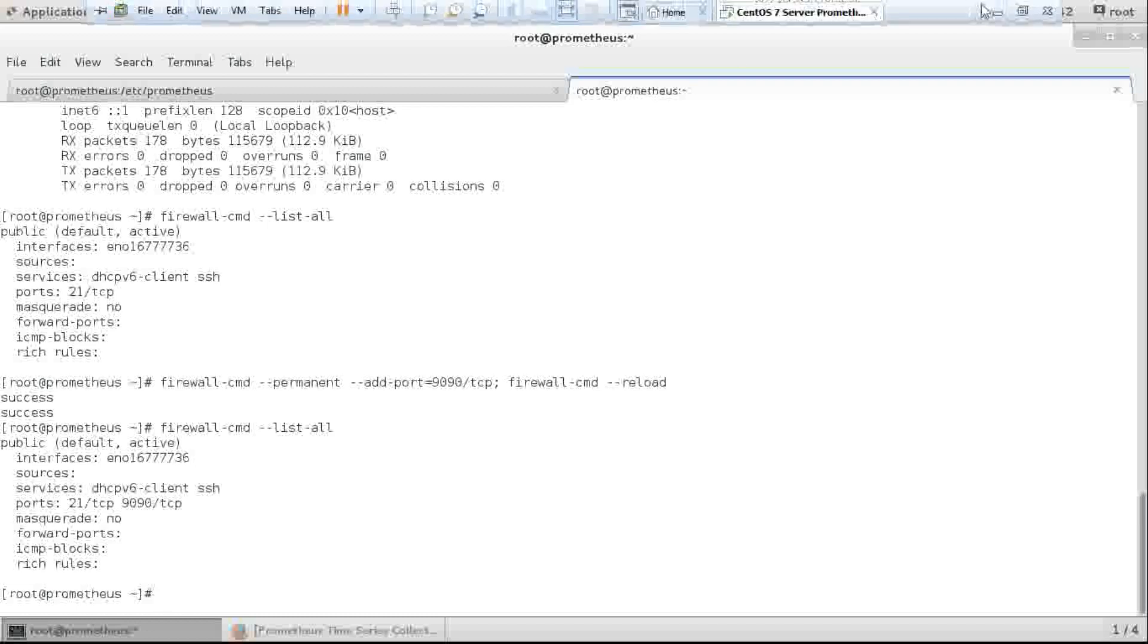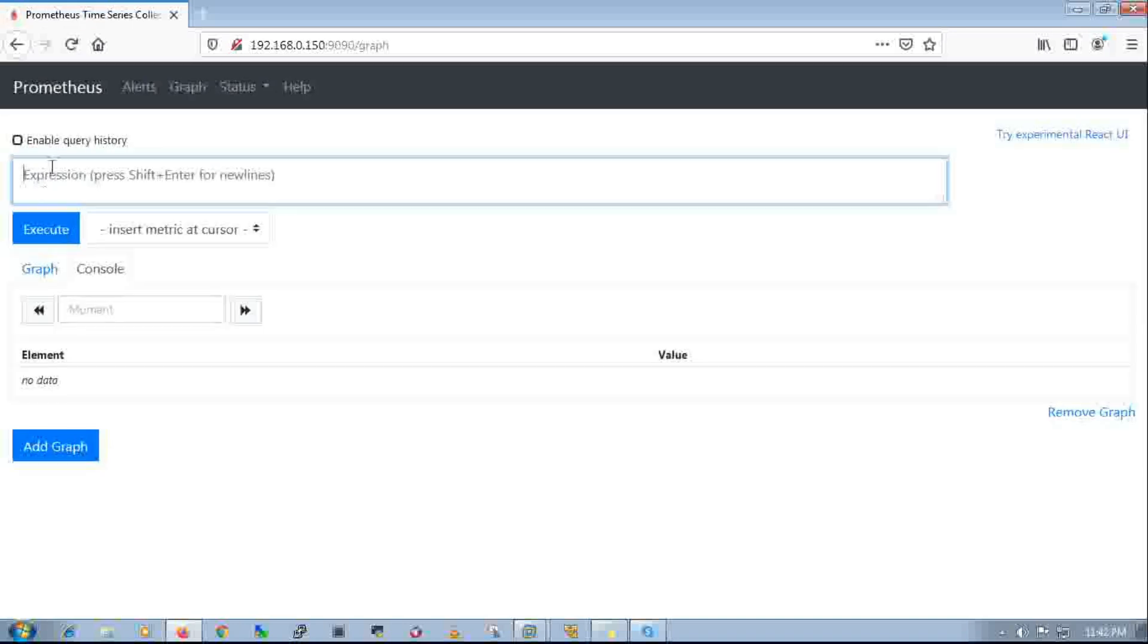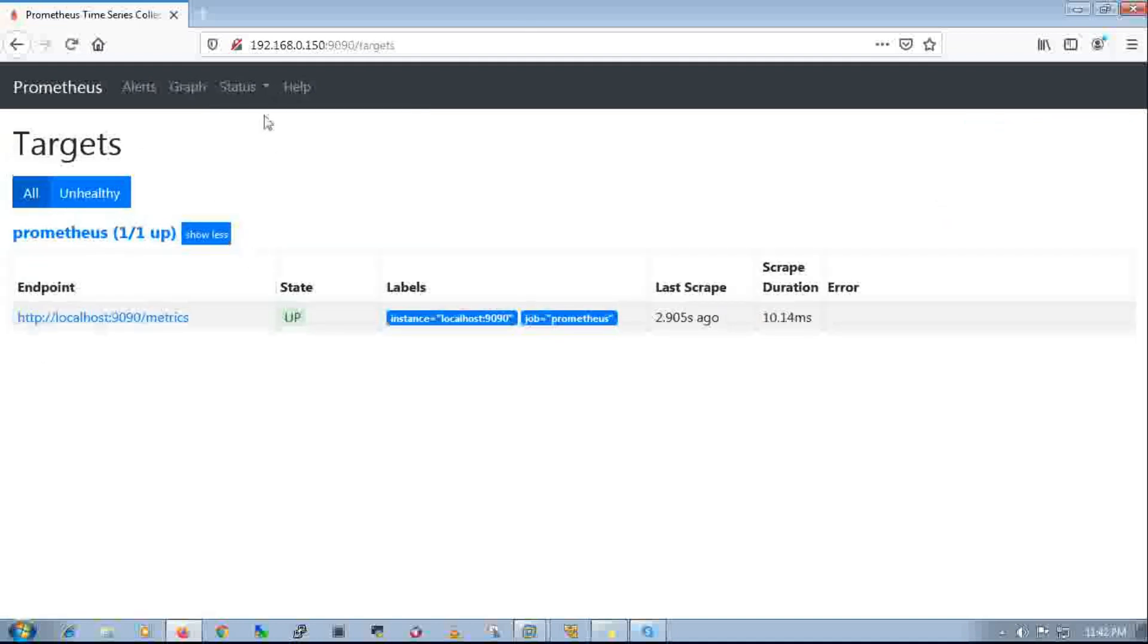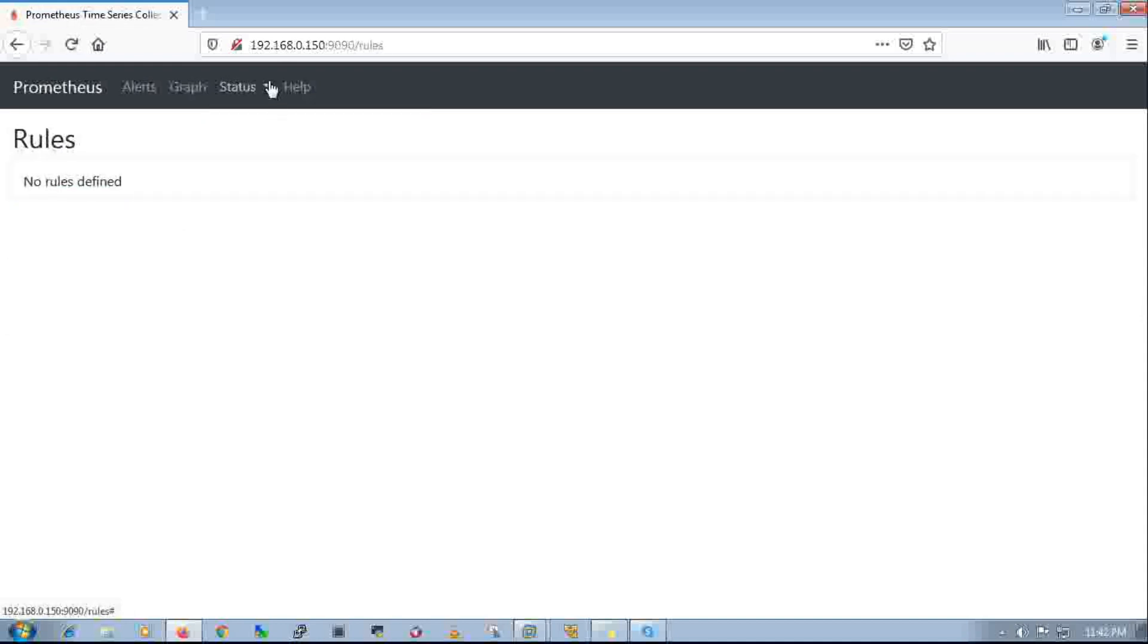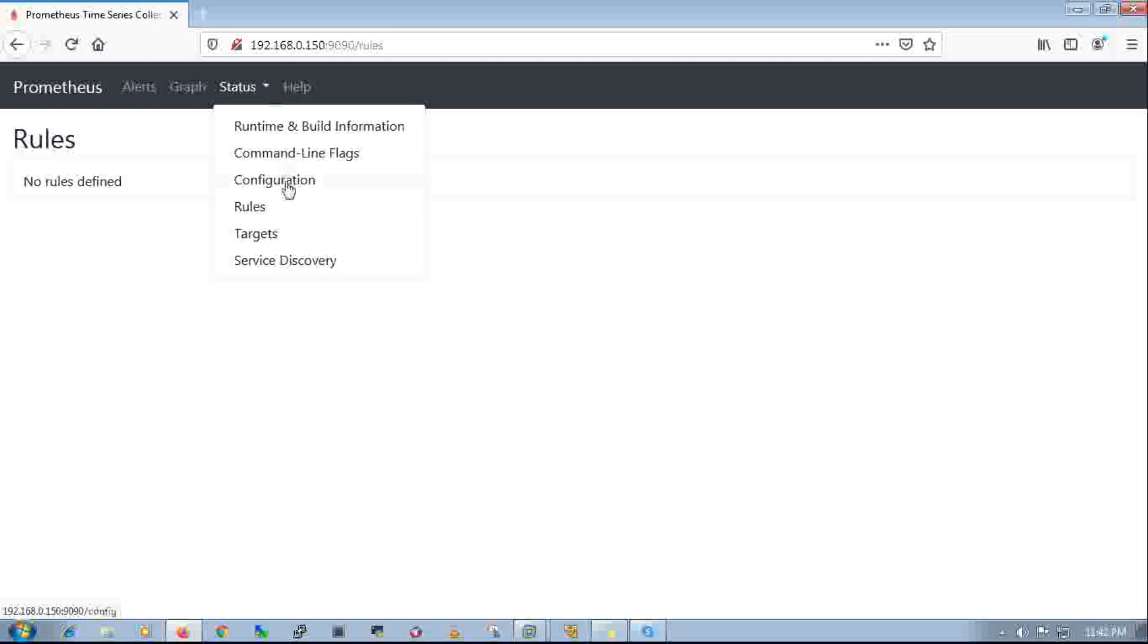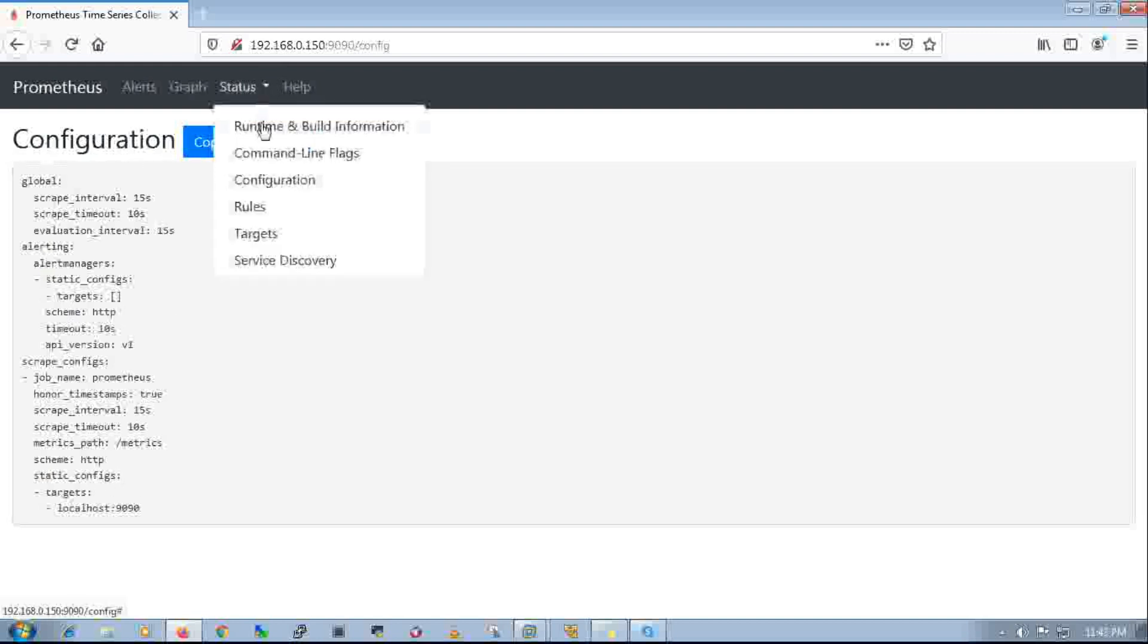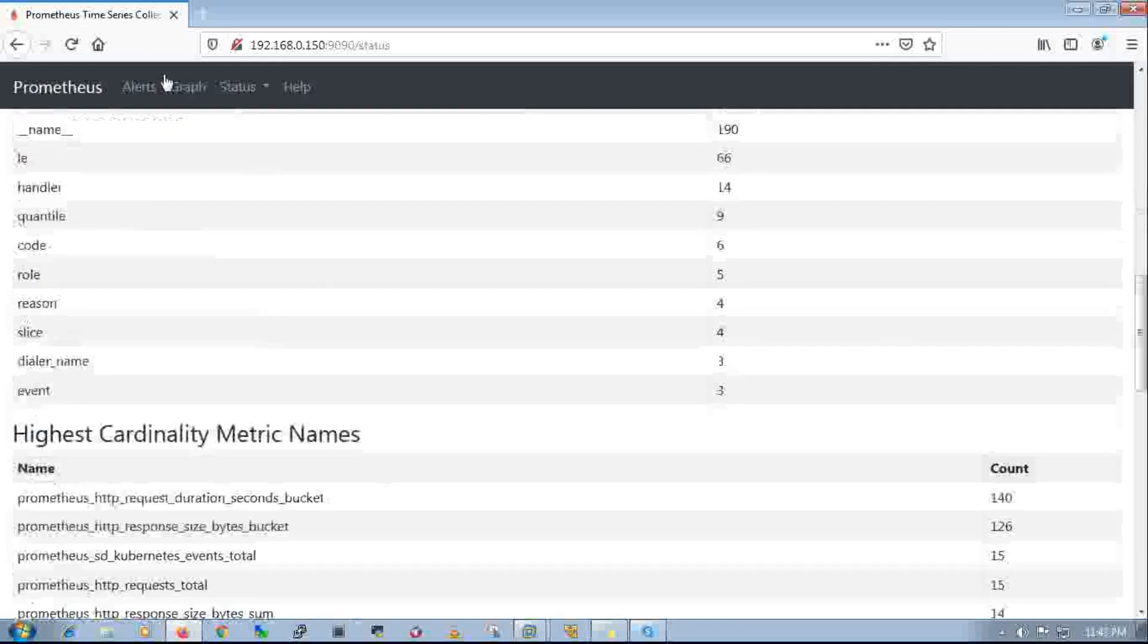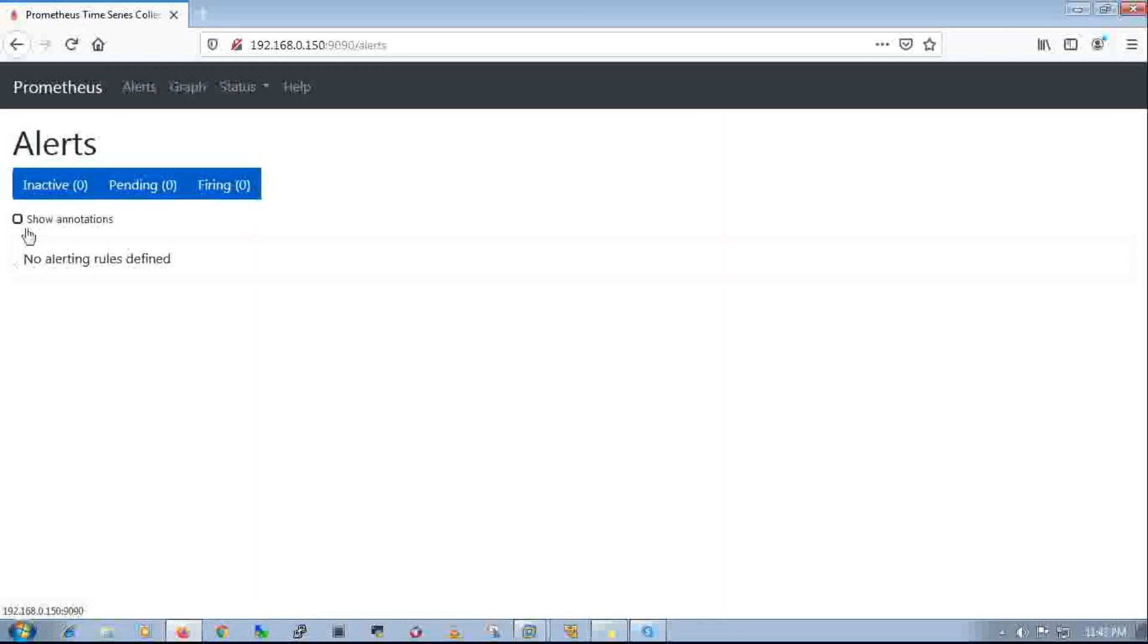Yeah, now it's working. Here is my target. I am not defining any rule in the configuration. Wait for the next video. Here is my configuration file, all the things.